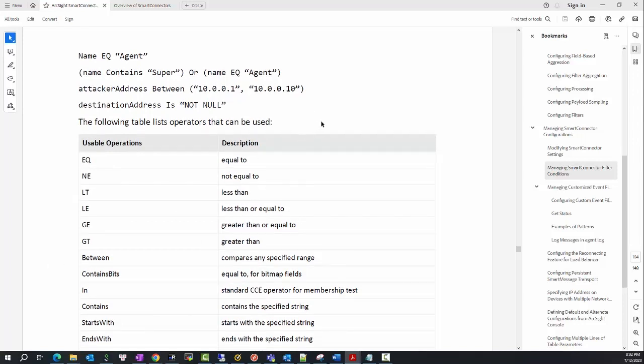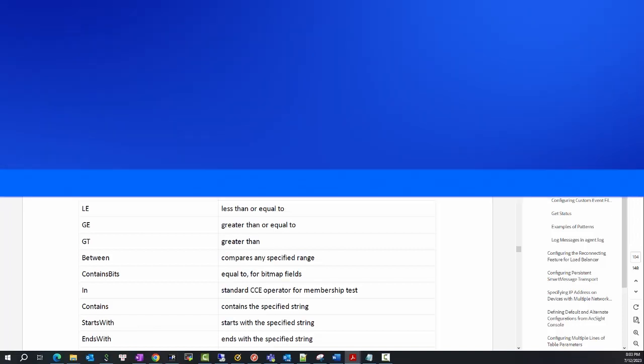Alright, so this is how we filter out events from a smart connector to a local destination. Thank you for watching and see you in the next video.